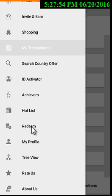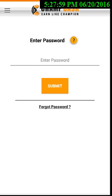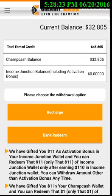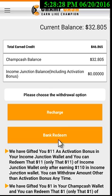Now if you want to redeem or withdraw your money earned from Champ Cash or Income Junction, you can use the Redeem option from the menu. If you are from India, you will see two options: Recharge and Bank Redeem.